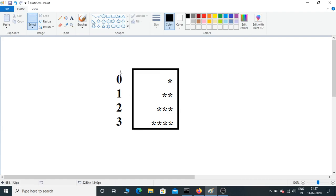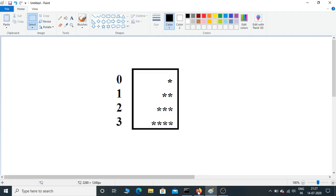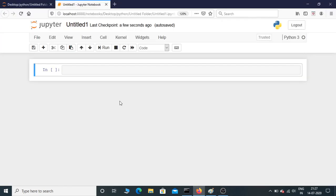It starts with 0, 1, 2, 3. Now let's see how to code this pattern, how to get this pattern using Python. I'm here in Jupyter notebook, so first let me initialize a variable called row.